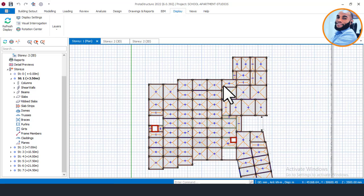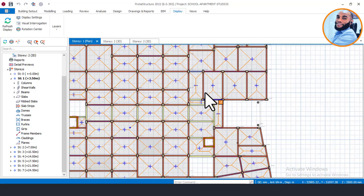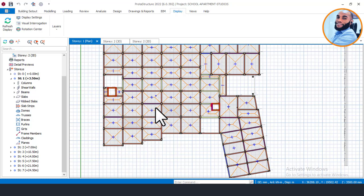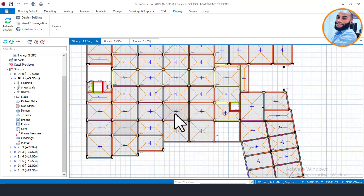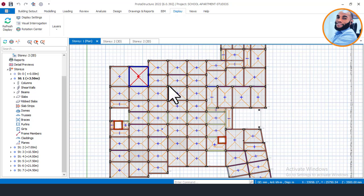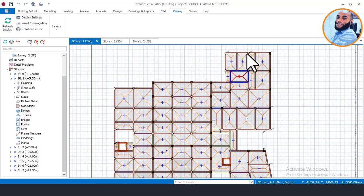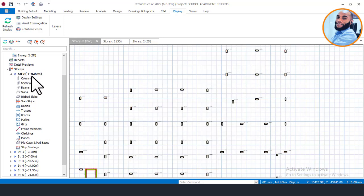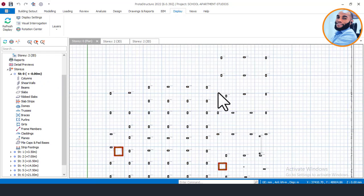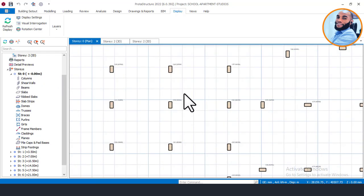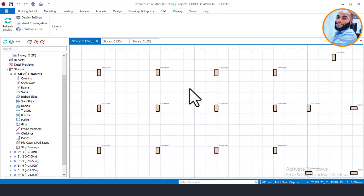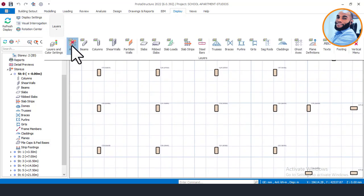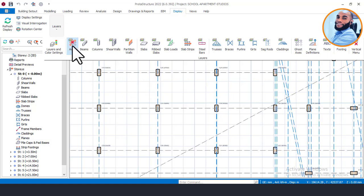We need to model how our beams are going to connect and how the slabs will be laid. Since I have changed to the model interface, the next thing is to make Story Zero active. Since we are designing the substructure, I'll activate Story Zero. You can see that only the columns are visible here. I'll also turn on my axis layer if yours is turned off — turn it on.